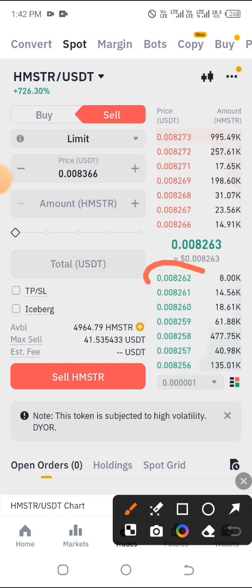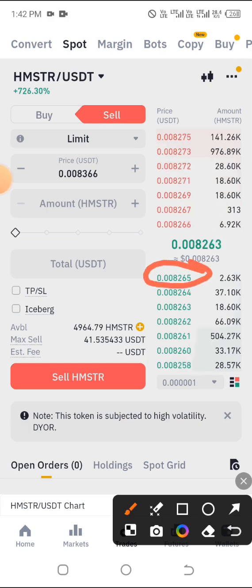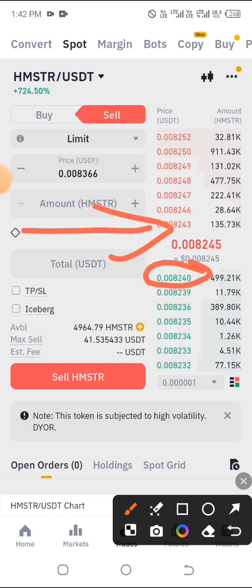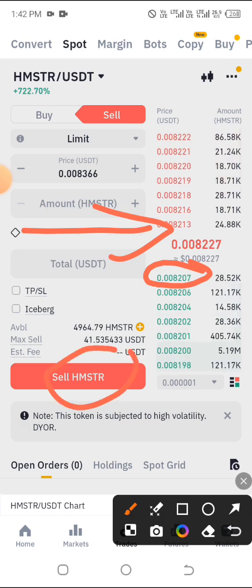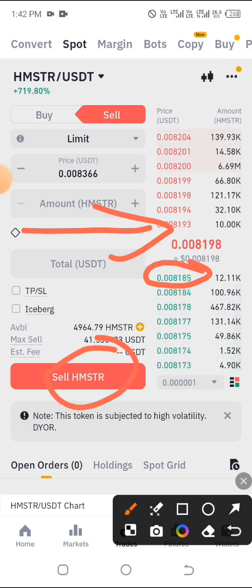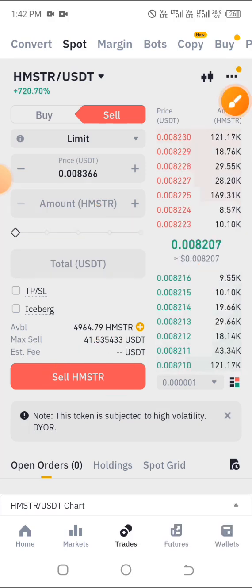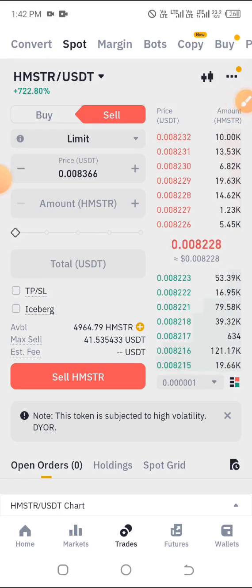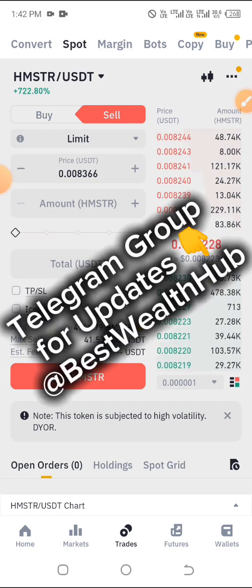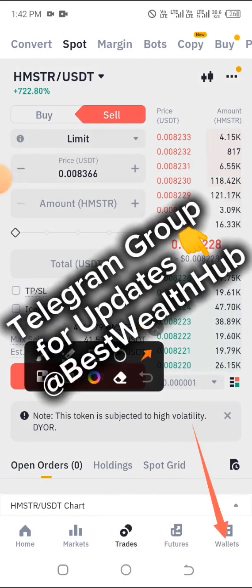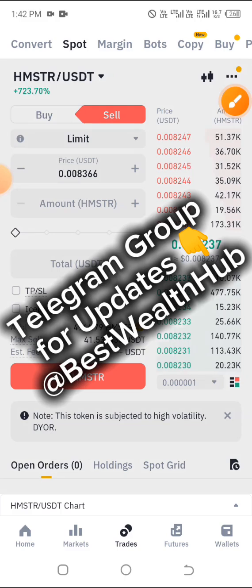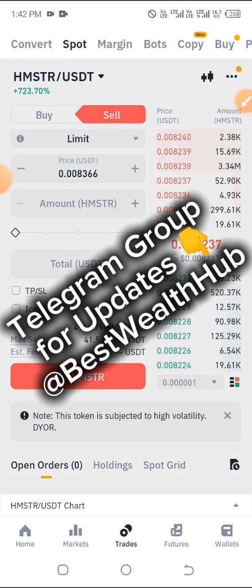After cancelling, start the trade afresh by refreshing the page. Then click on the order type, drag the slider, and go ahead and sell. That's exactly what to do in case you have any pending order. You'll know there's a pending order if, after selling, you go to your wallet, check 'Spot', and you're not seeing the USDT.